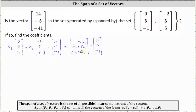Now let's write the corresponding system of equations. The first equation is negative 2 C sub 2 equals 14. The second equation is 5 C sub 1 plus 5 C sub 2 equals negative 5. And the third equation is negative C sub 1 plus 5 C sub 2 equals negative 41.